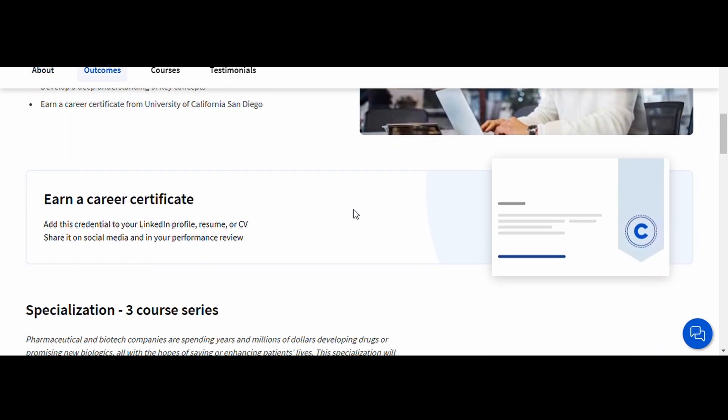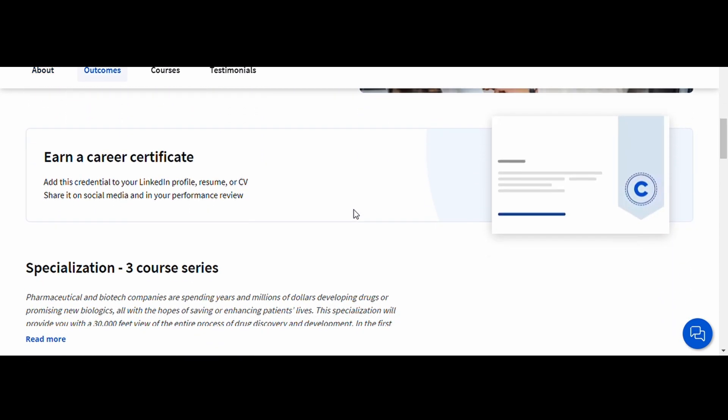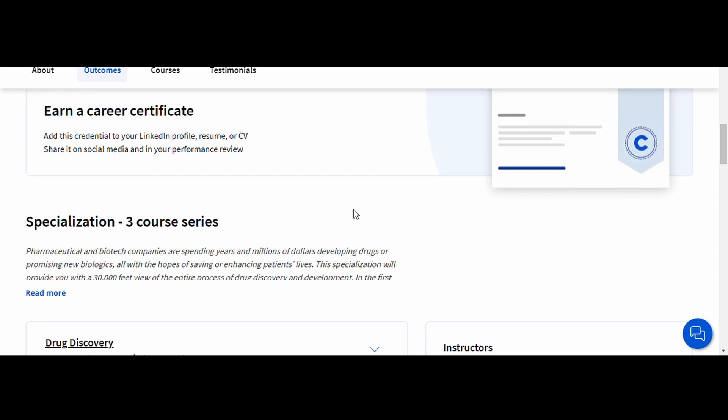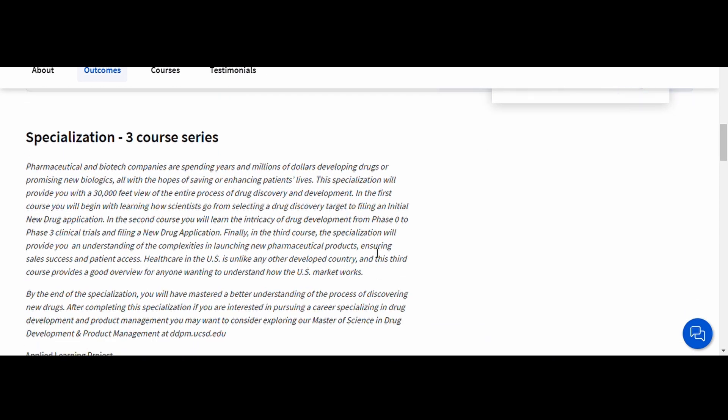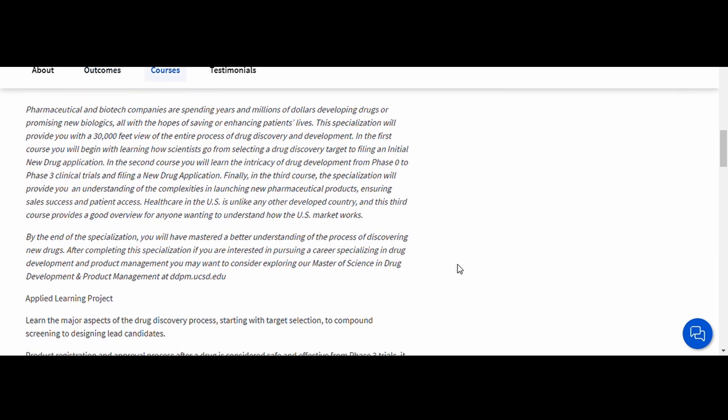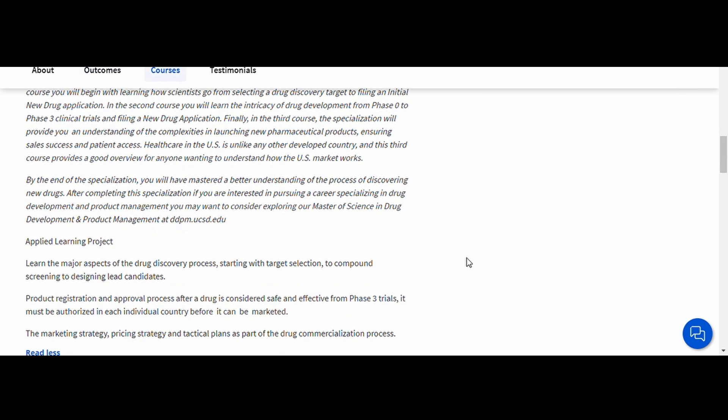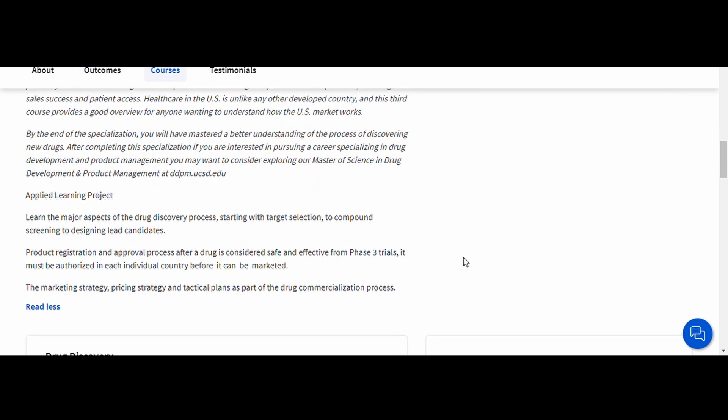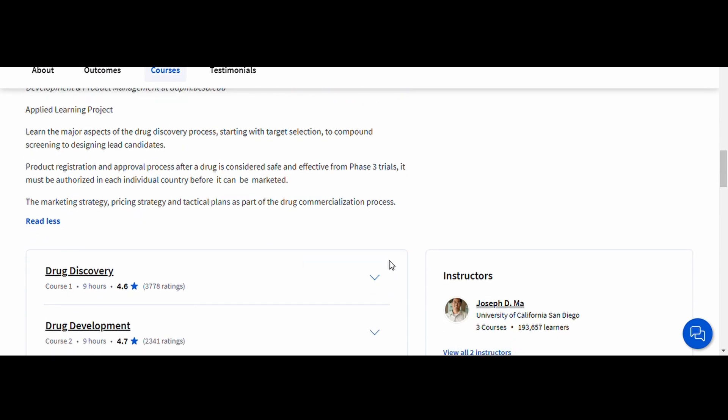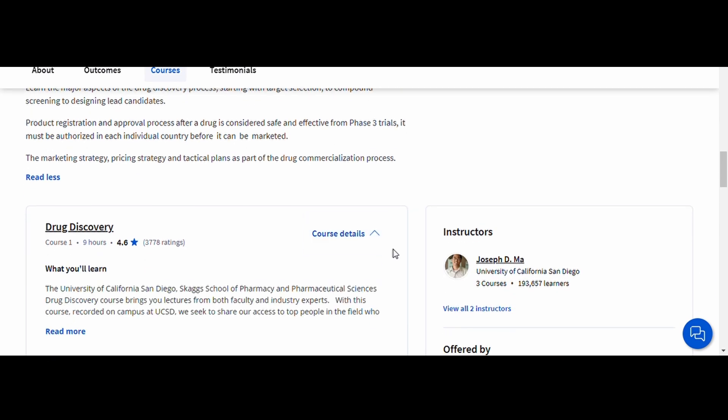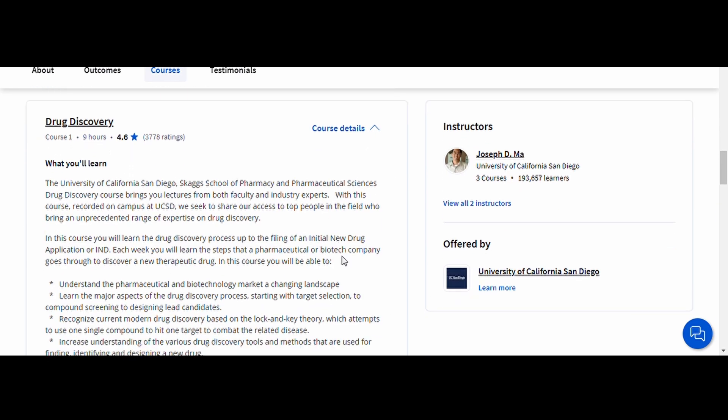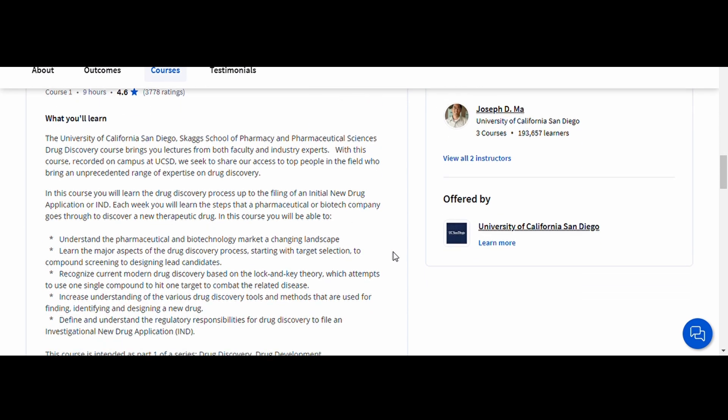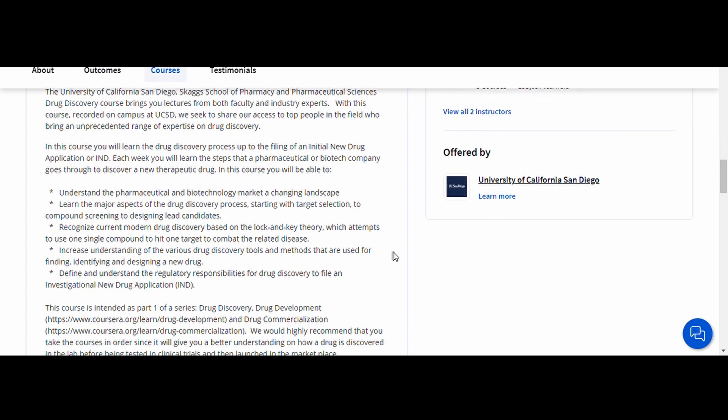This course also dives into the business side of pharmaceuticals, teaching you about product lifecycle management and market strategy. It's perfect for pharmacy students with an interest in research, innovation, or pharmaceutical management.